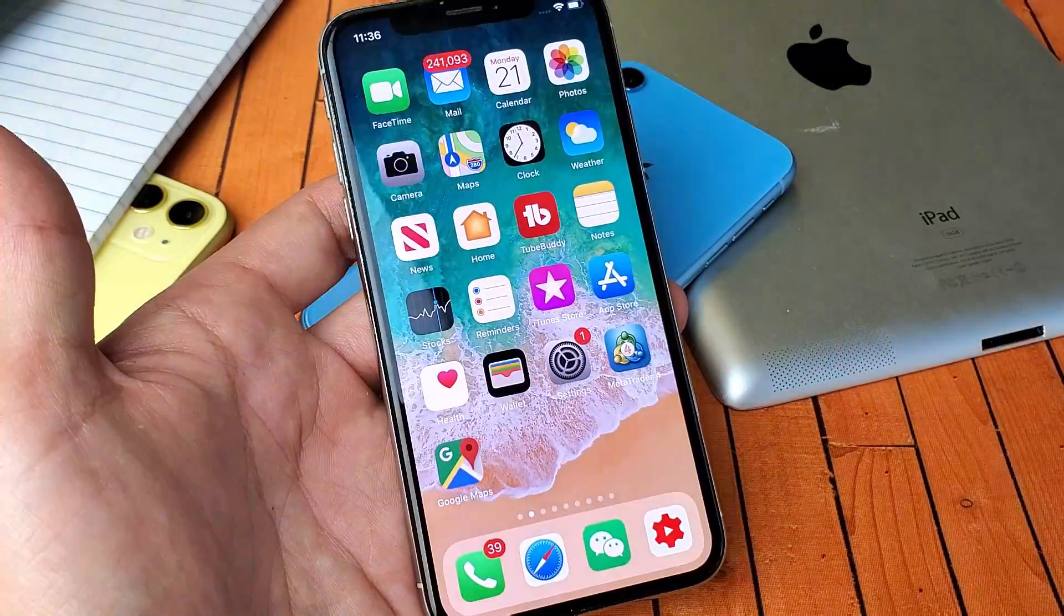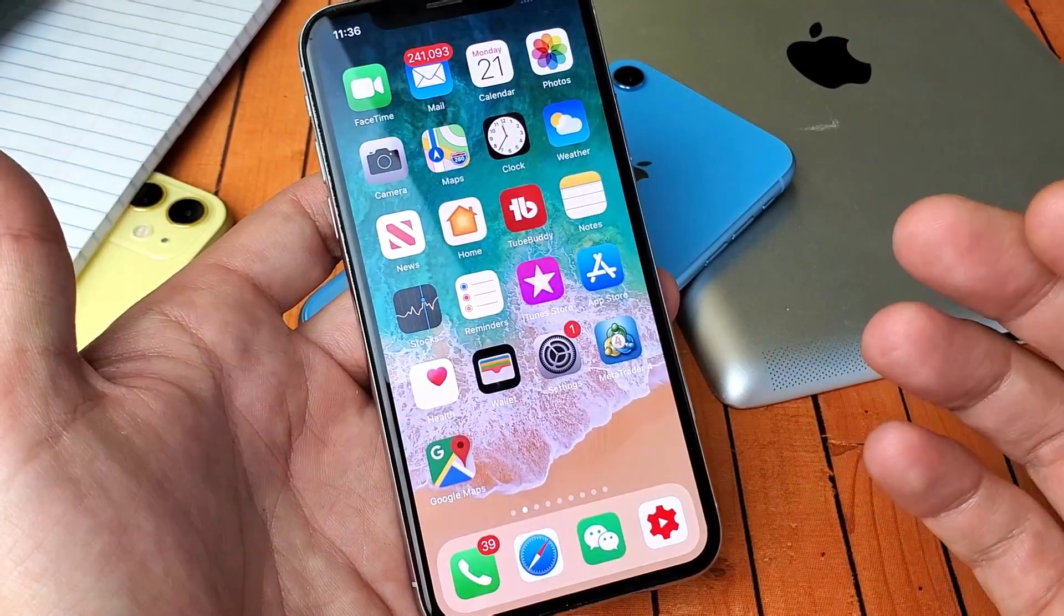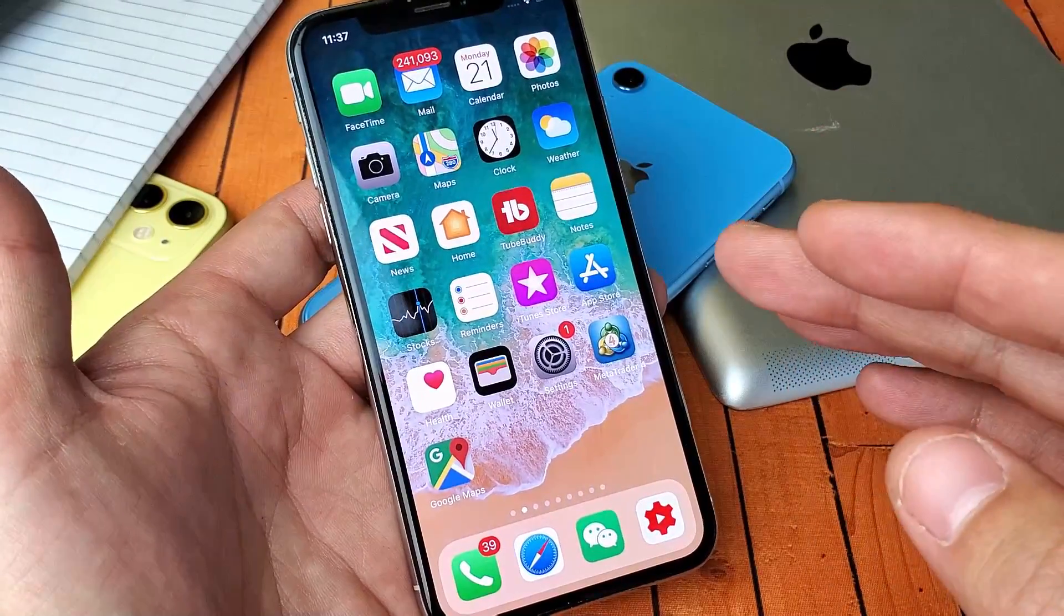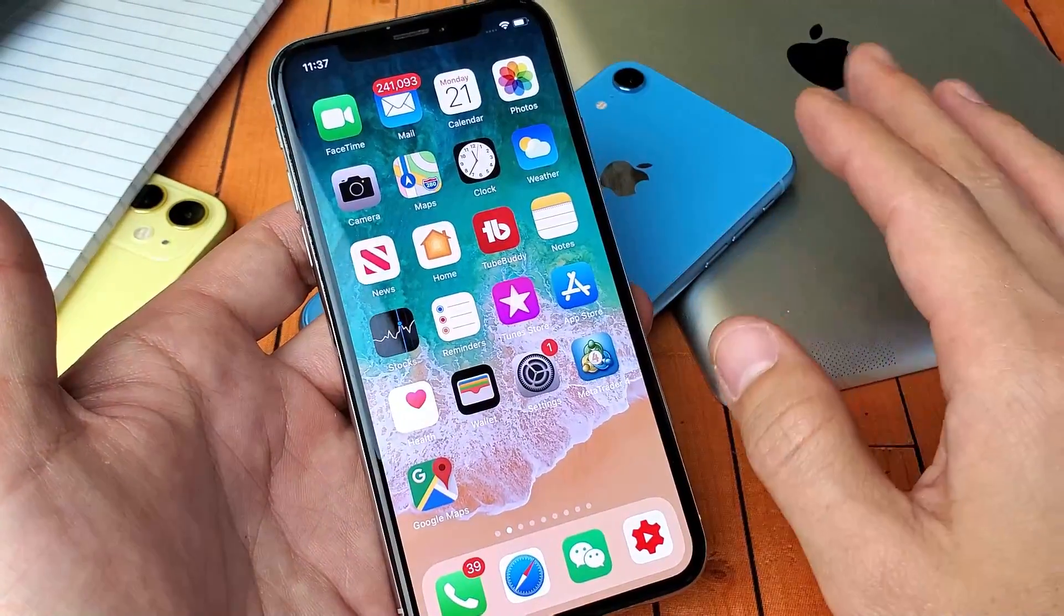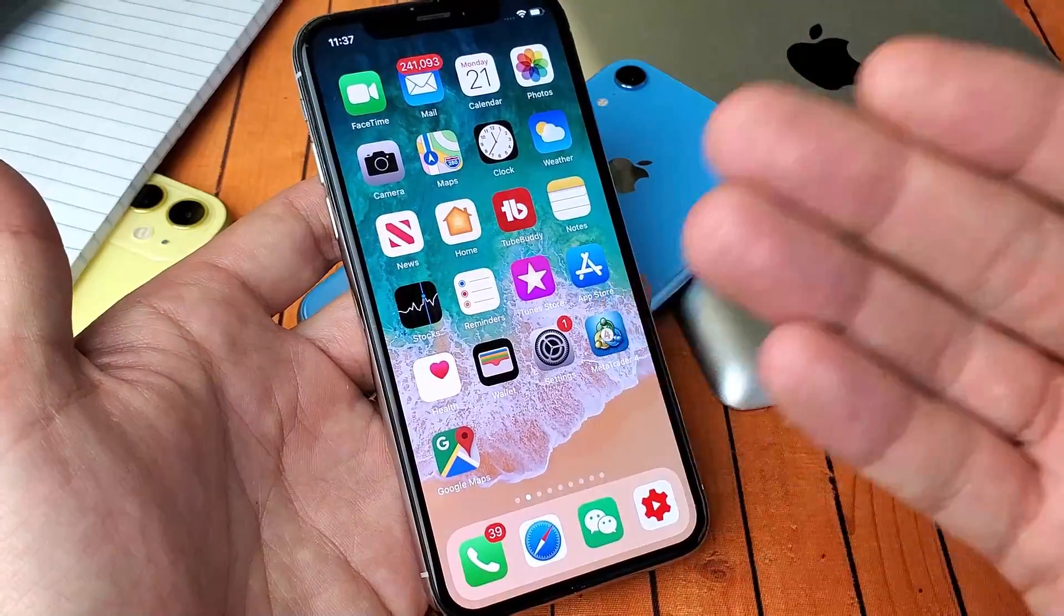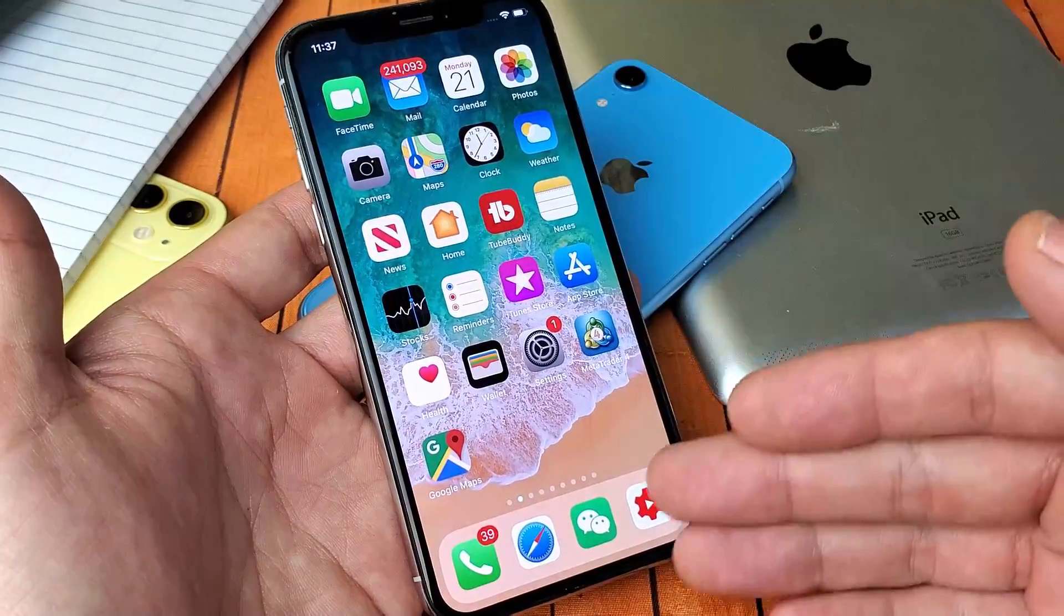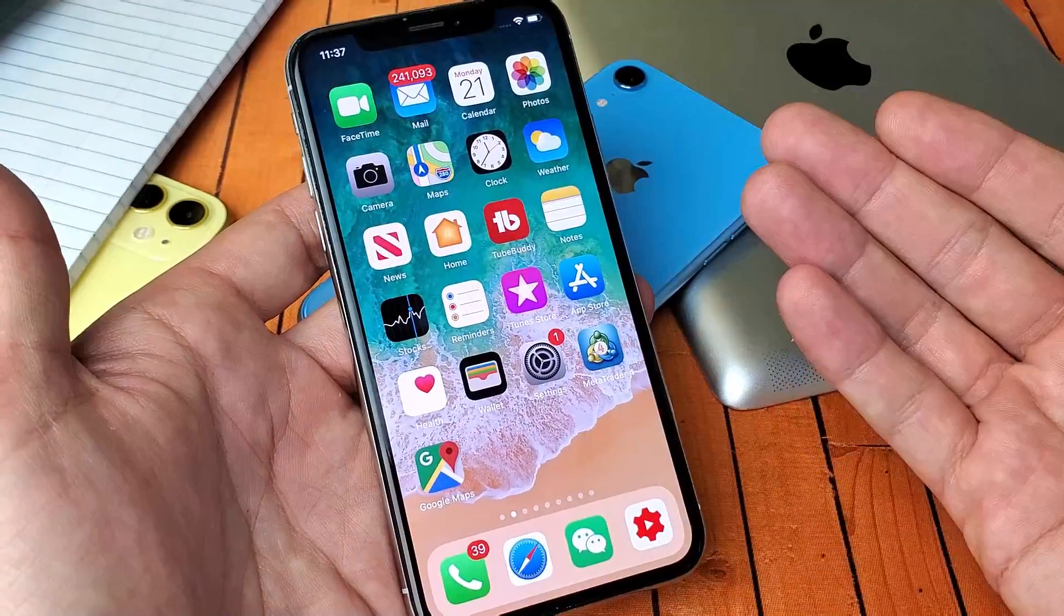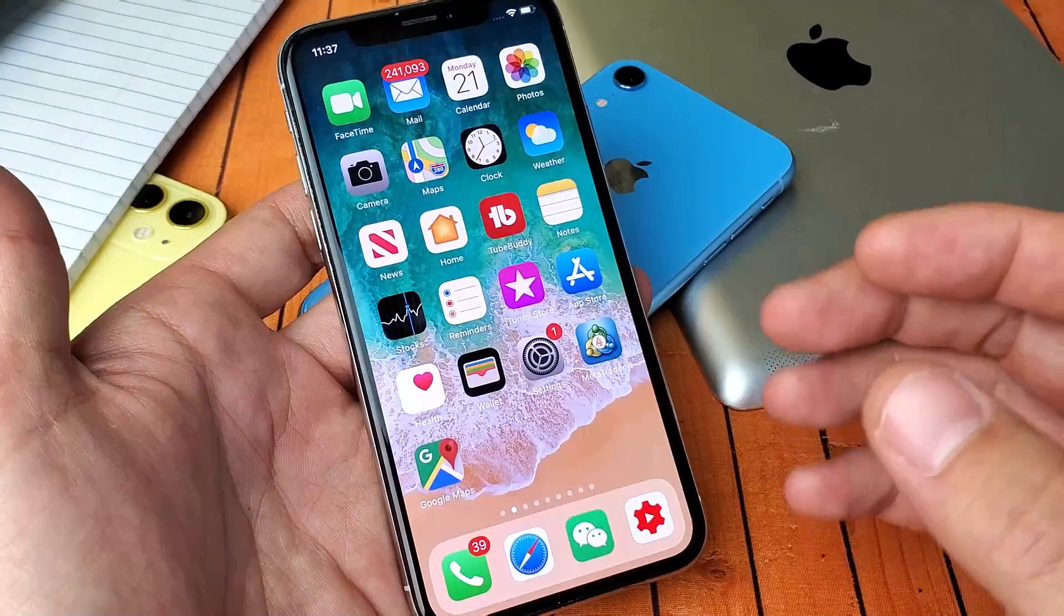So what you want to do is you want to set the date and time. Typically before with all my other iPhones, usually I did it one year back, but for some reason I did one year back on this one, it didn't work. Then I did two years back, it didn't work. Then I did three years back and it finally worked.